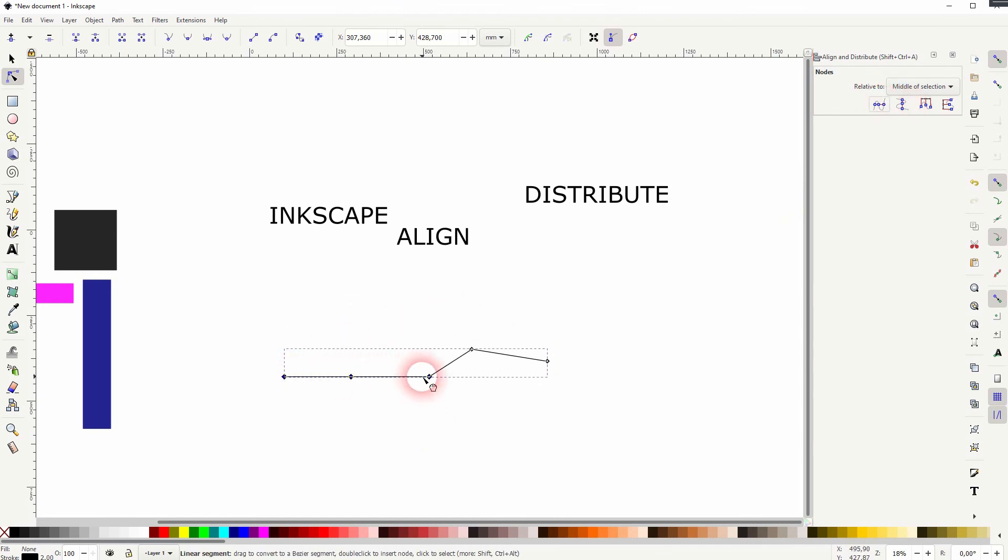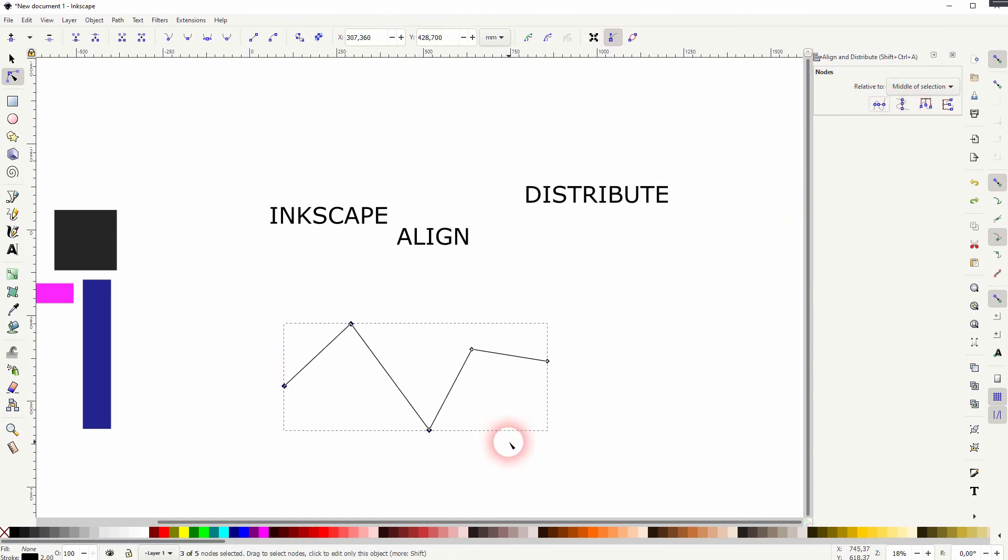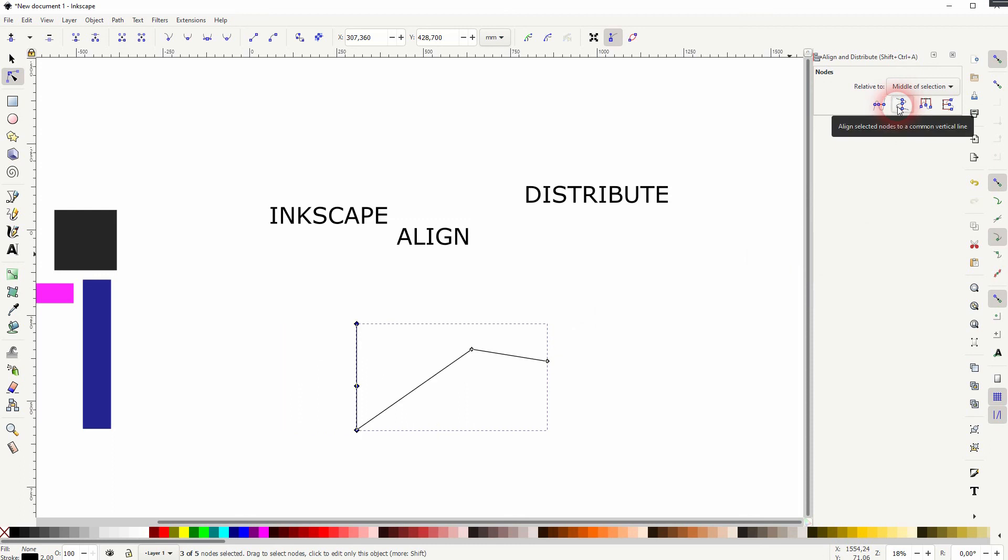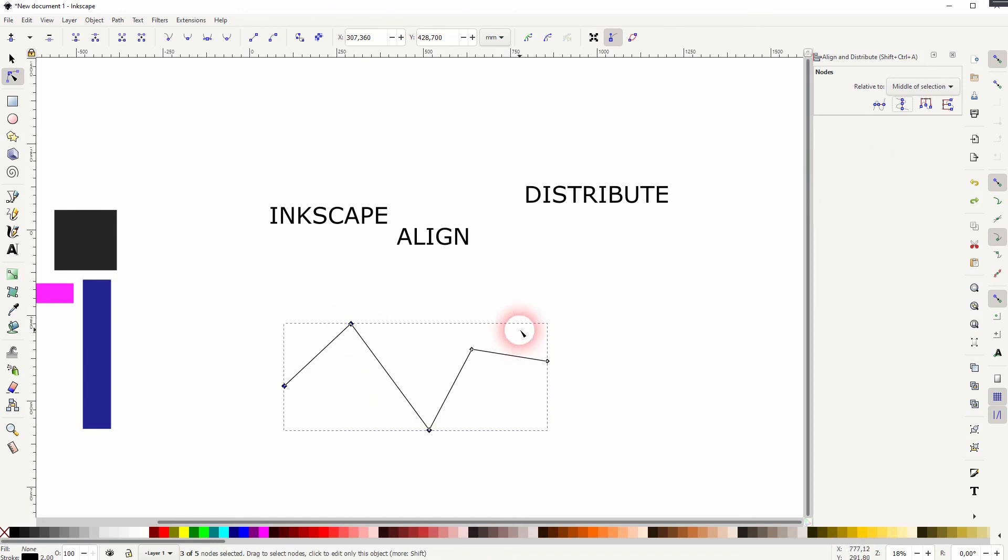You can also do that vertically. So not horizontally. And you've got a straight line from top to bottom. And again, it used the center position of all of these nodes to create the reference point.